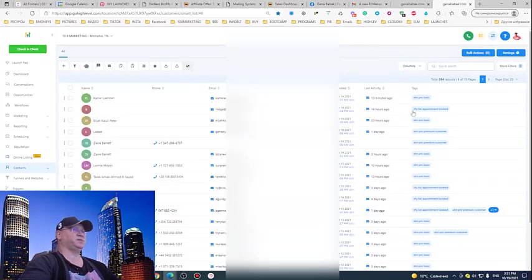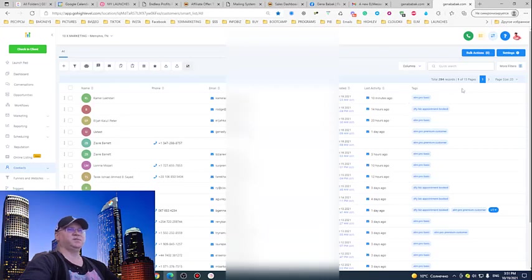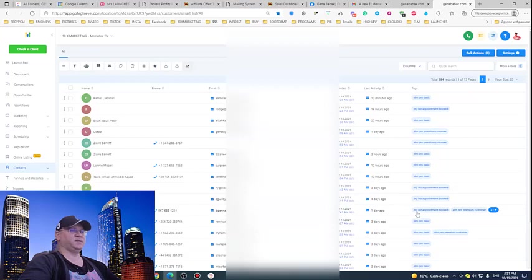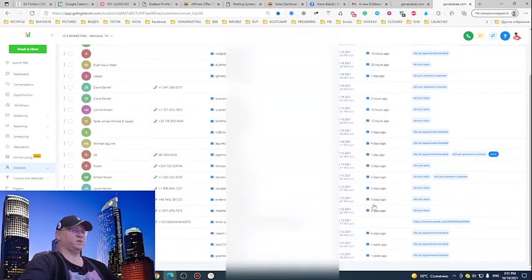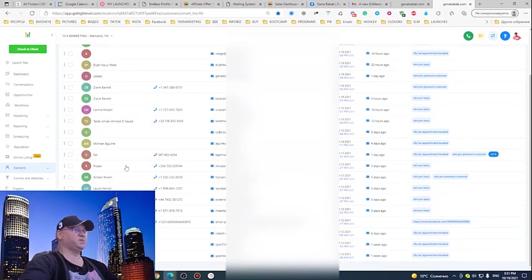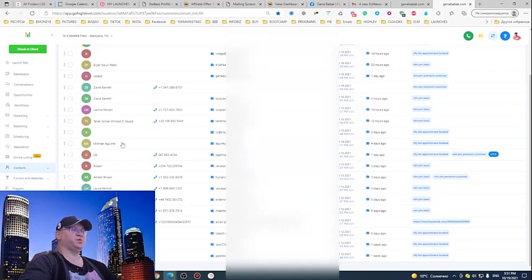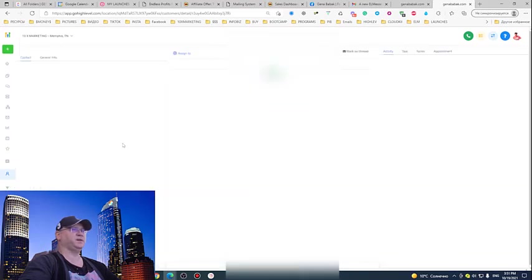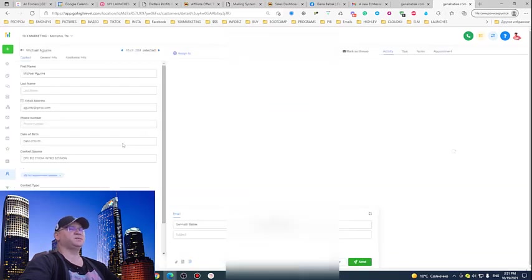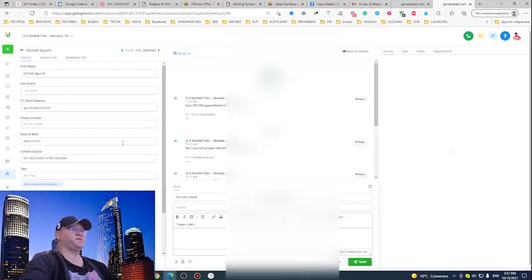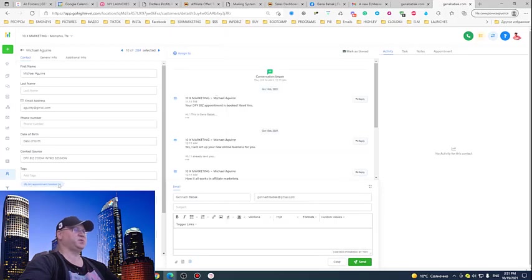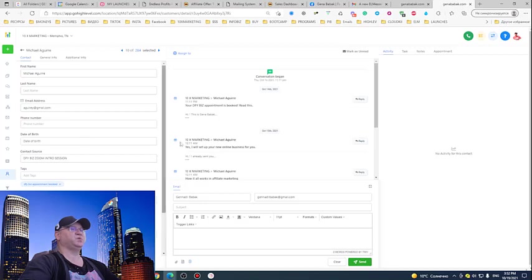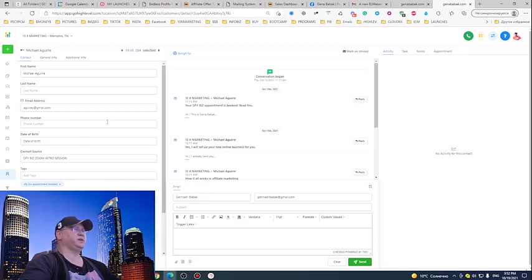Let's take a look at something different. This is another funnel but the same system: 'Done For You Business Appointment Booked.' This guy actually booked an appointment with me and immediately I see all his data.